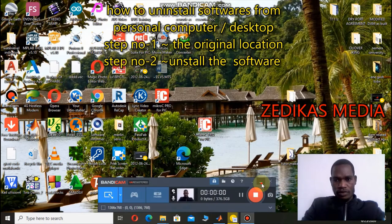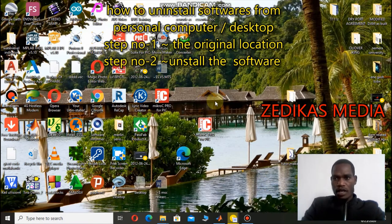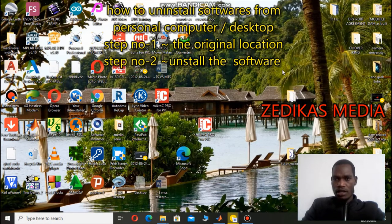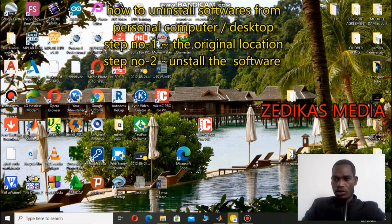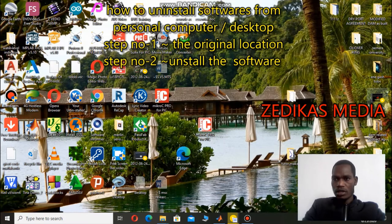Hi guys! Today I'm going to tell you about the most important tips and tricks you have to know on your computer — that is how to uninstall installed applications from a desktop or laptop computer, whether you use it at home, in your office, or everywhere.